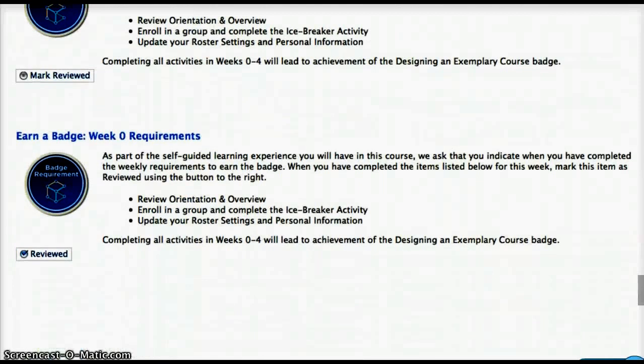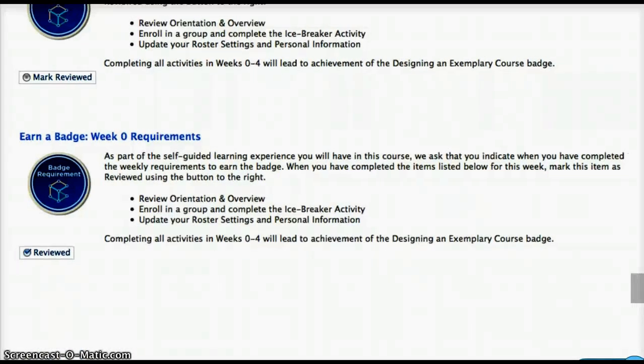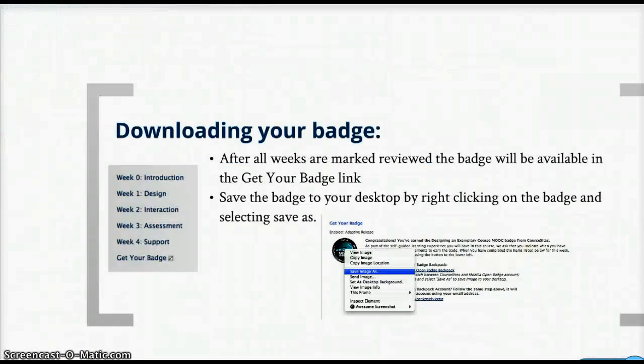You will then see that it is reviewed. Be sure to do this for each week of the course.